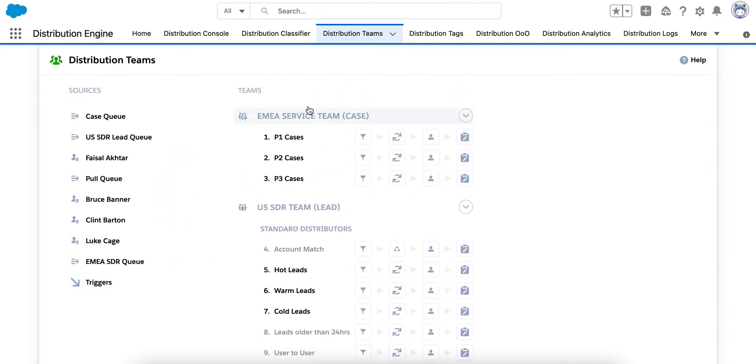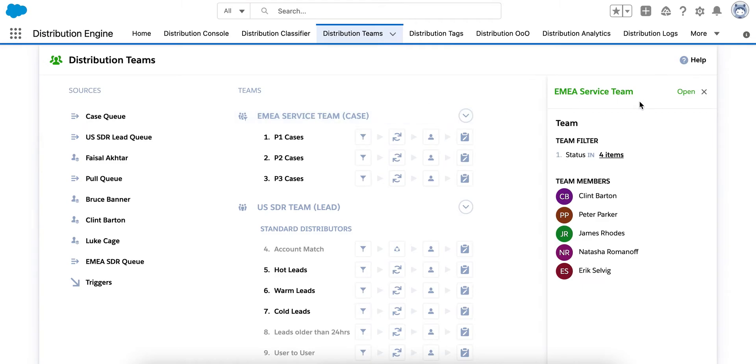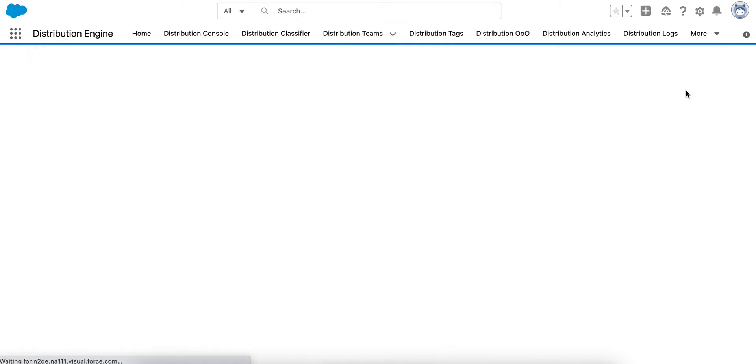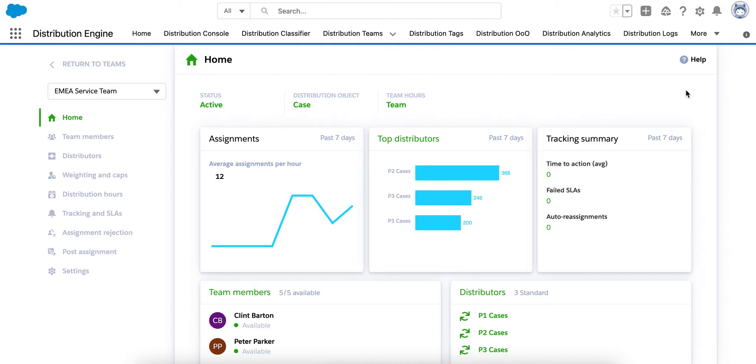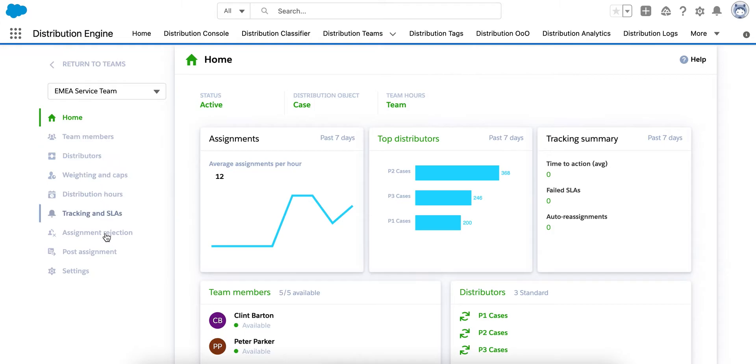Teams contain the users that Distribution Engine will be assigning to. So let's jump into one of my teams and take a look. My EMEA service team is set up to distribute cases, but it works in the same way for any other Salesforce object.